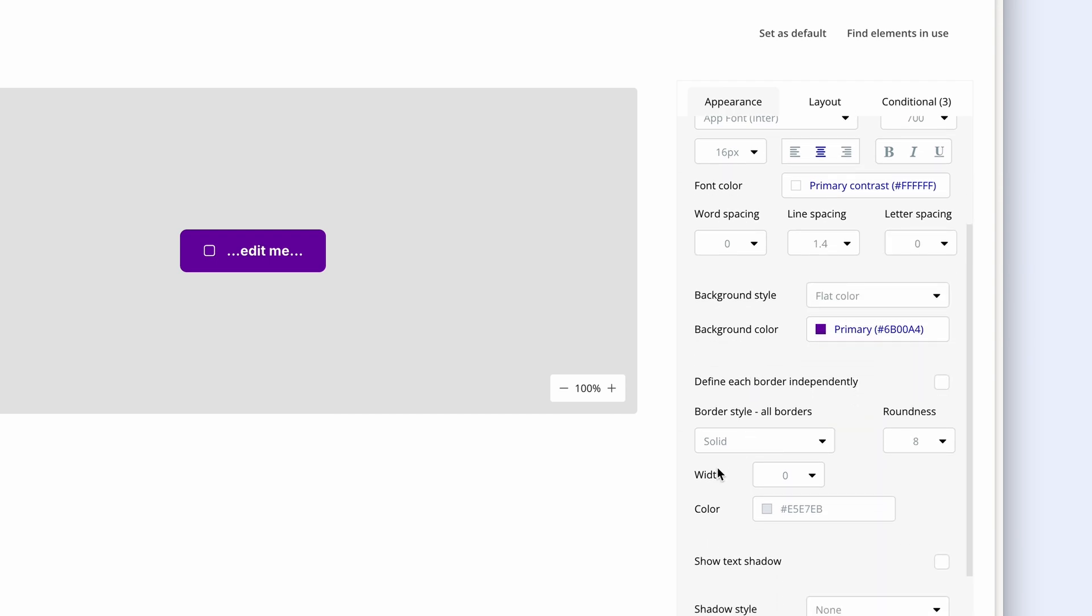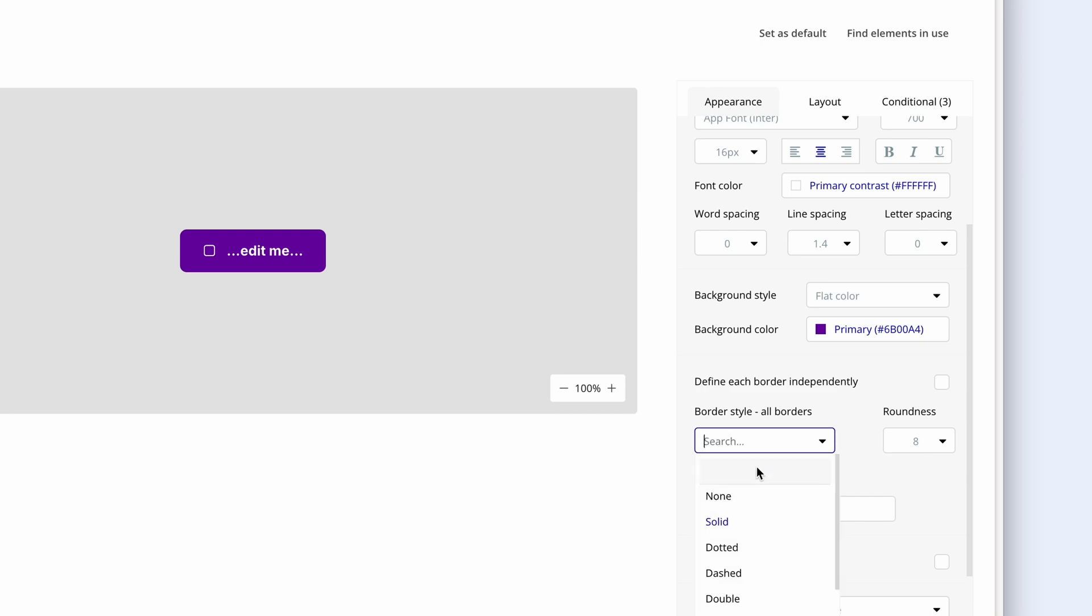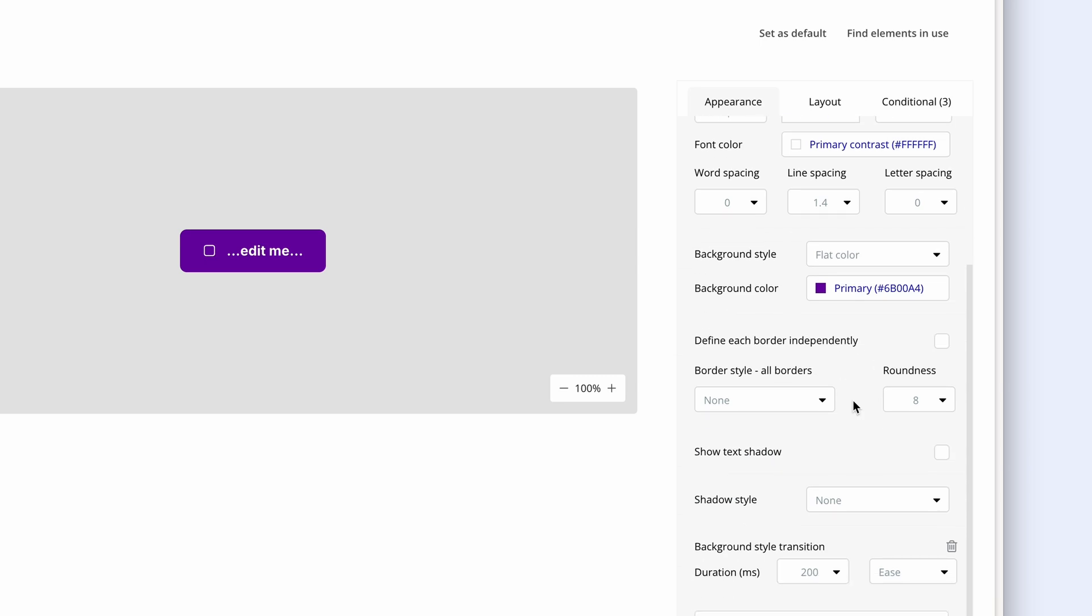There are some other settings down here, such as the border style, if we'd like one, the thickness of the border, the roundness of the corners and the color of the border. I'm actually going to remove that for now because I just want a nice simple button. We have more options such as the style transition for hover effects, which we'll look at soon. But for now, this is very aligned with the brand I'm looking to create.